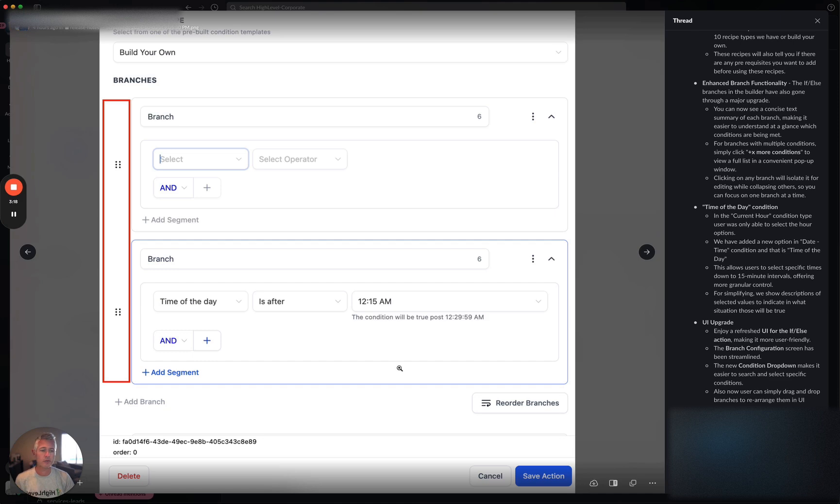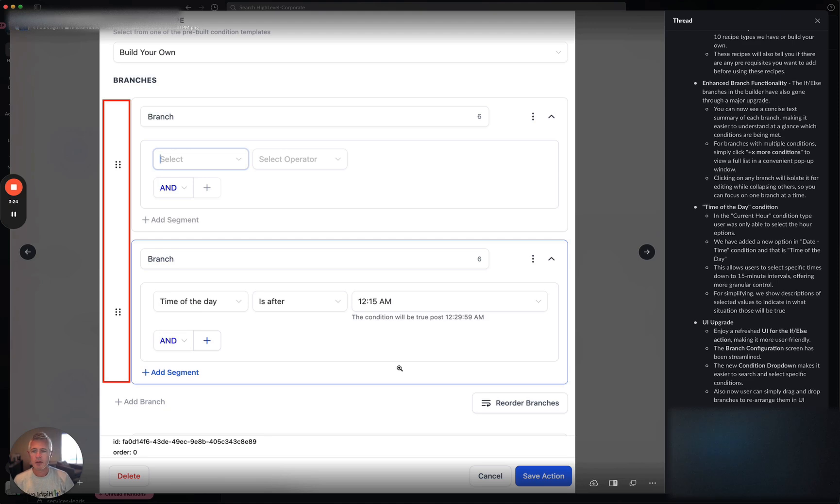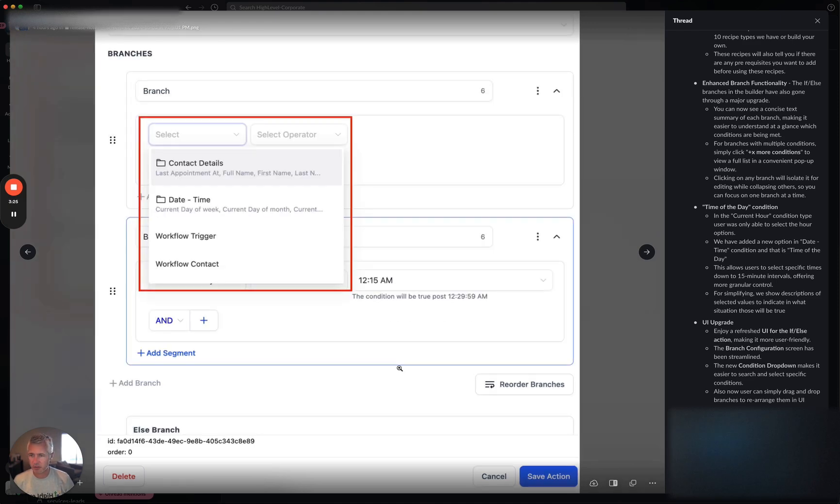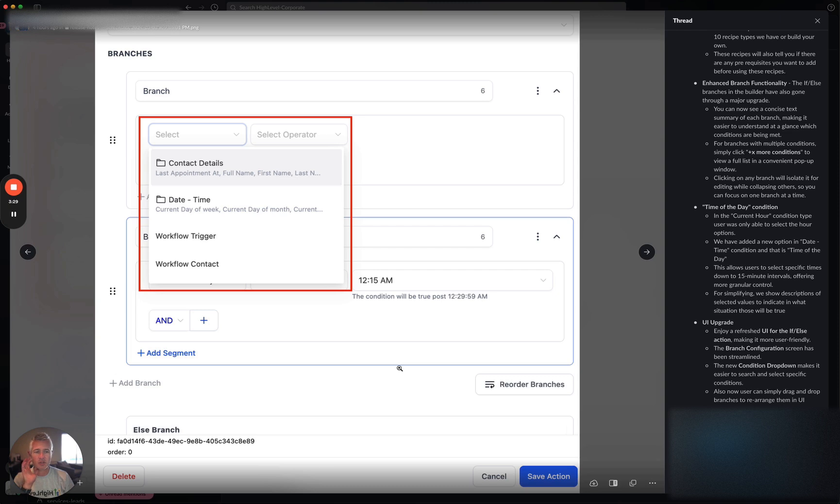Oh, and by the way, check out these cool handles. You can now actually simply rearrange them by grabbing those handles and dragging them up and down. So this is an awesome enhancement.